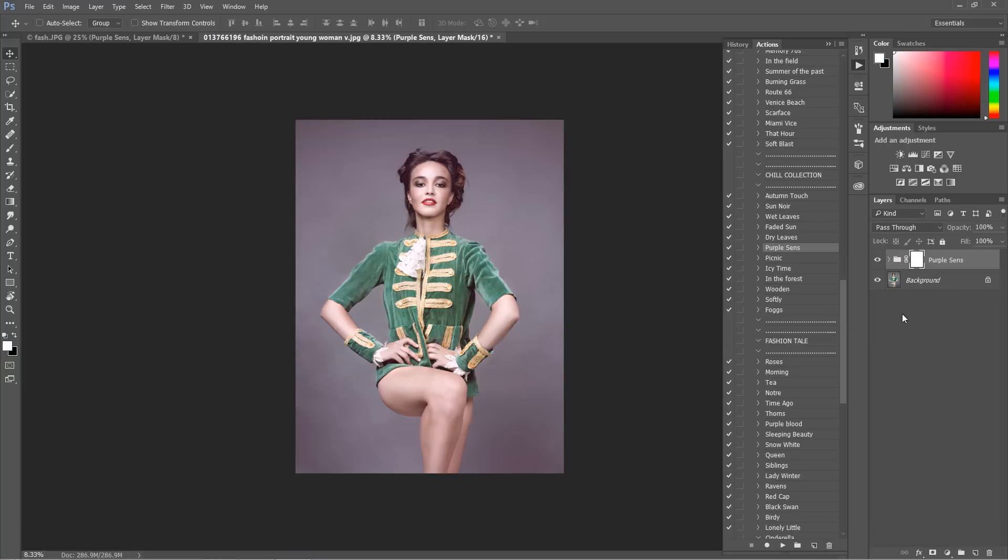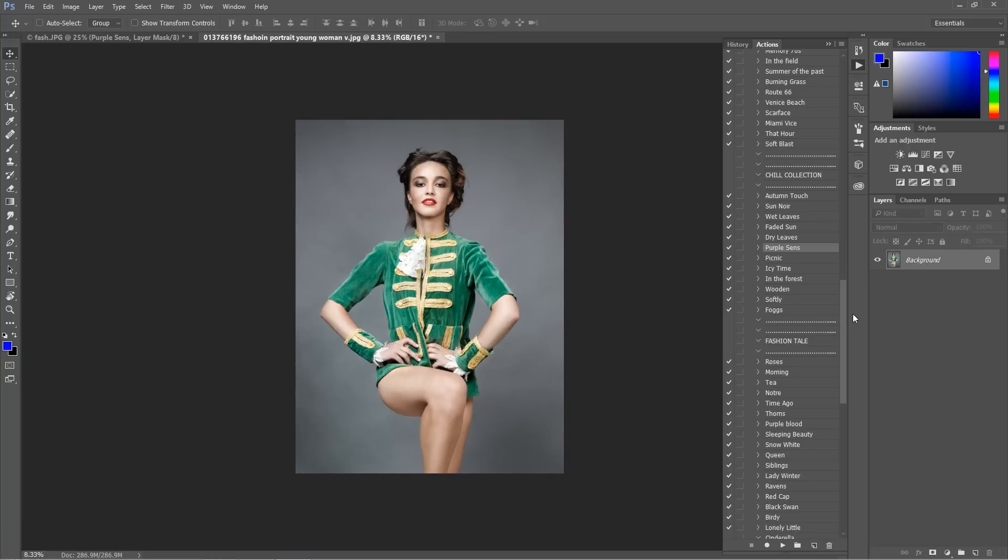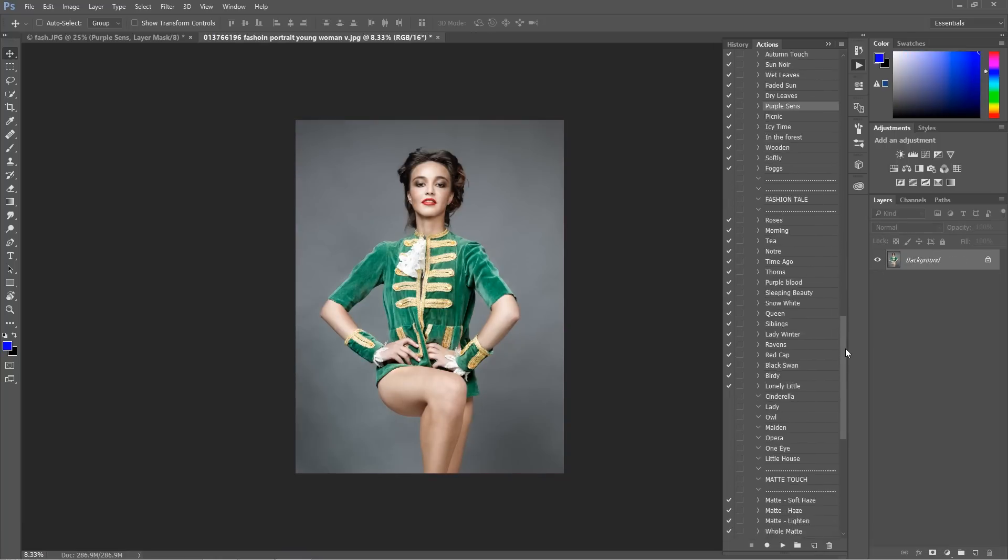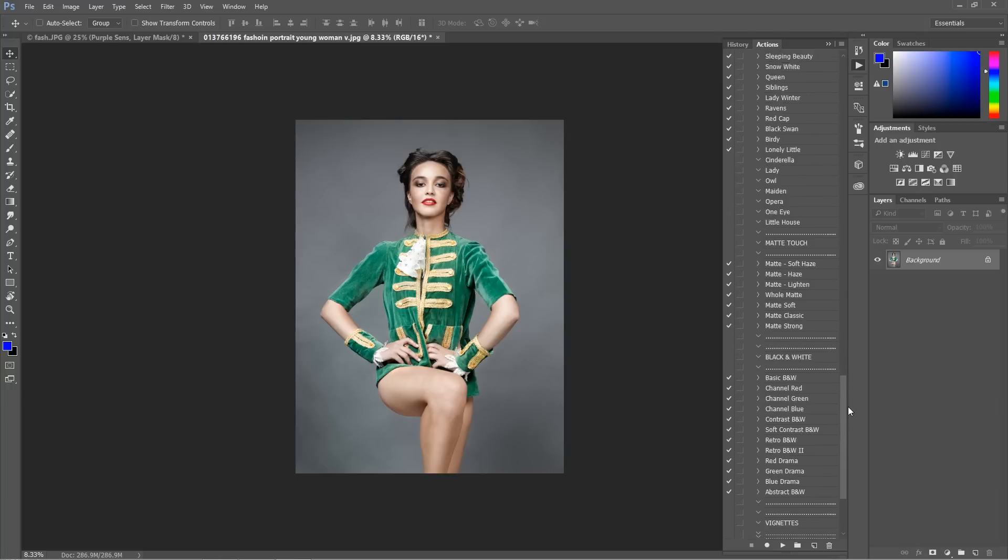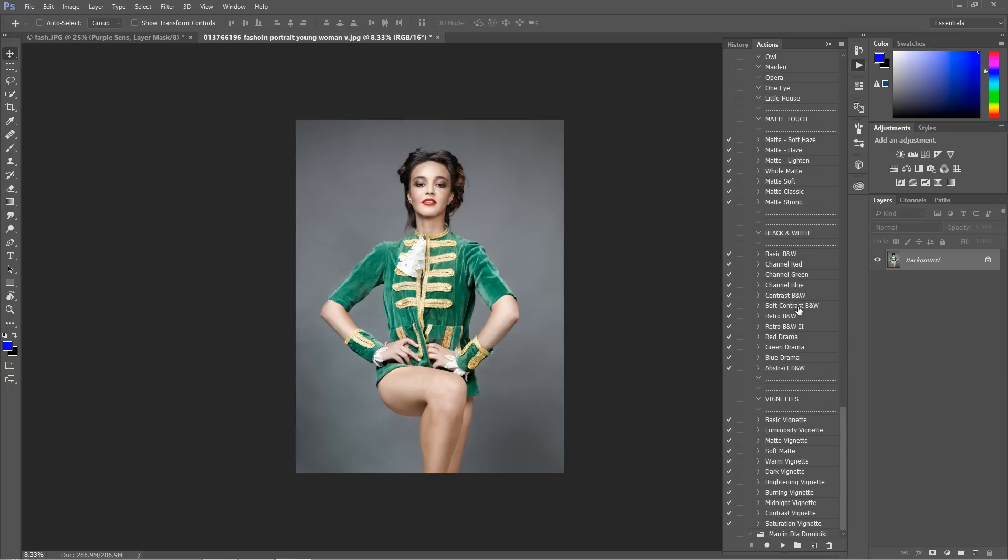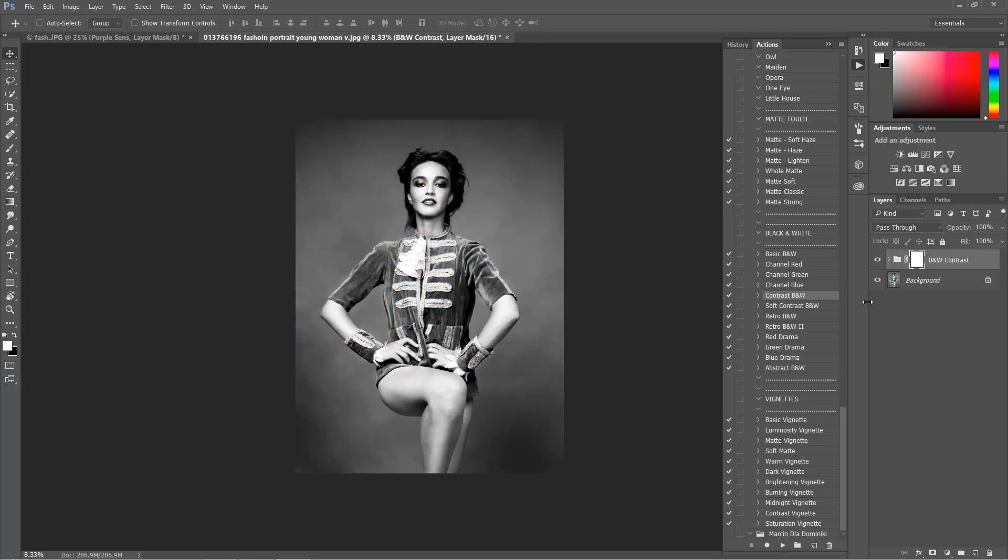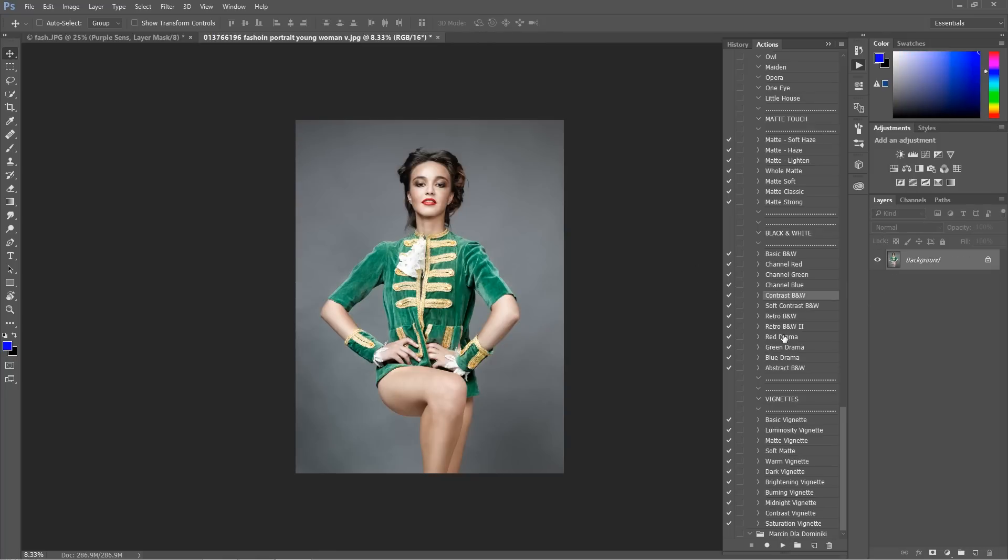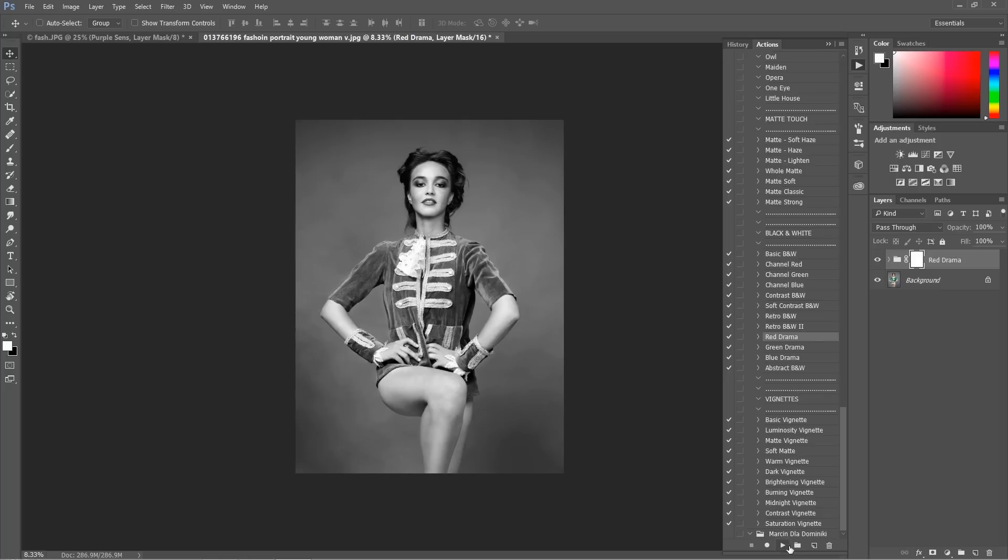I also prepared plenty of black and white actions which you can of course see over here. Contrast black and white actions, dramatic black and white actions.